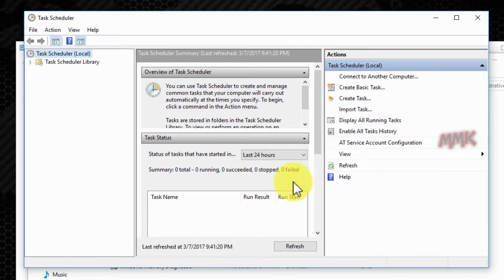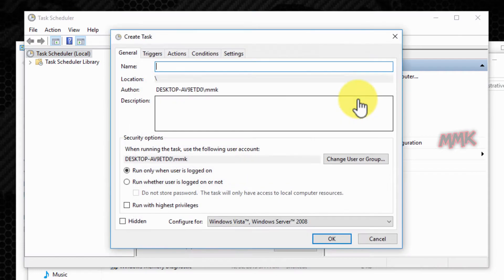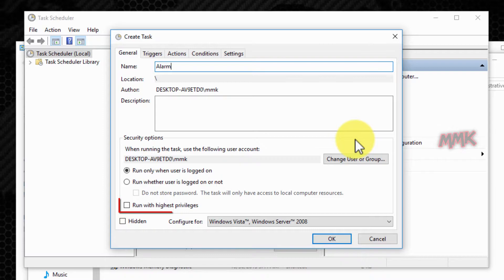Create a new task, name it, and mark the checkbox to run with highest privileges.